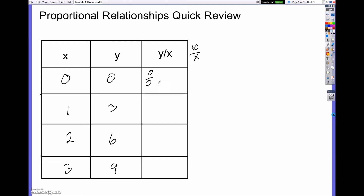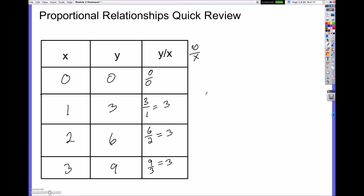So let's almost ignore the 0 over 0 part and start with the other numbers. If I had my ratio of y over x, I would have my y value, which is 3, over my x value, which is 1 — this simplifies to 3. Similarly, 6 over 2 simplifies to 3. And finally, 9 over 3 also simplifies to 3. When you look at each and every one of these ratios, they all equal 3. Therefore, this would be considered a proportional relationship. It's proportional when the ratio of y over x is equivalent for all points.